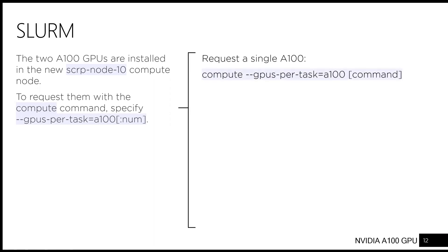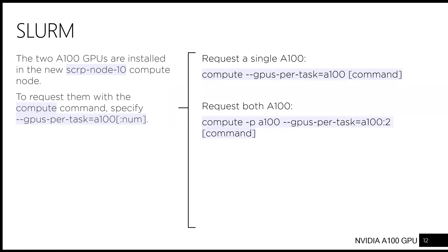If you want a single GPU, this is how you do it. And if you want two A100s, then you would have to specify colon two after A100.